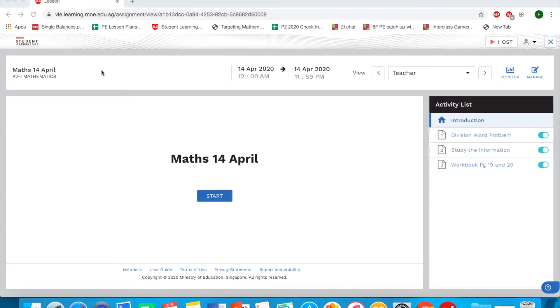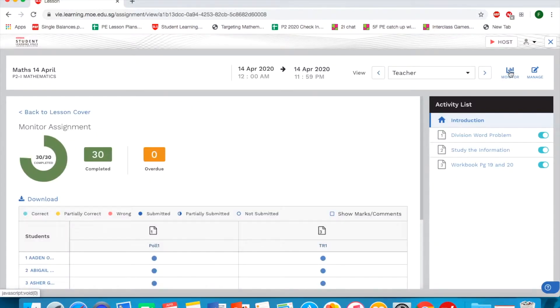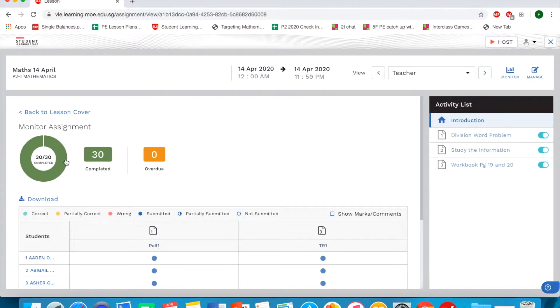Now, we will move on to monitor the student's assignment. So we go on to monitor. From here, we are able to take a look at the completed number and any overdue. In this case, I'm quite lucky all 30 have completed.